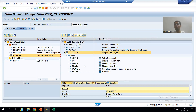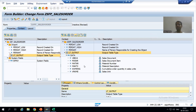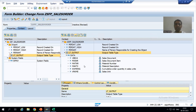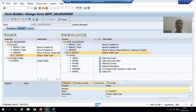Now we will go for designing. You can see designing is a totally separate part. Whenever we want to design, we need to click on the Layout button. So I will go for Layout and click on the Layout button.